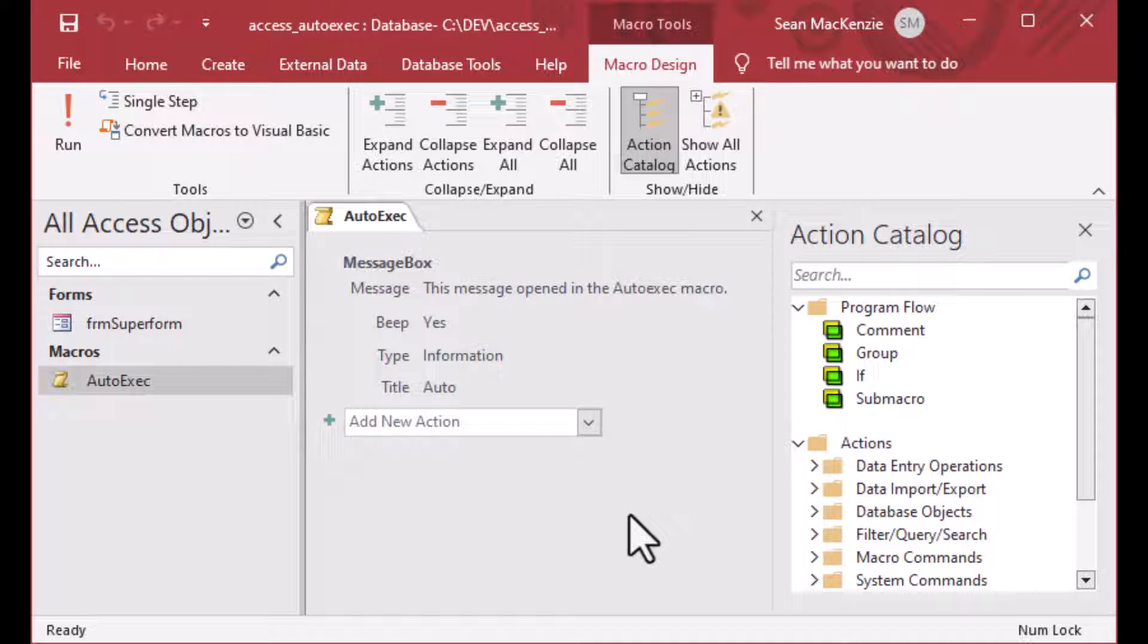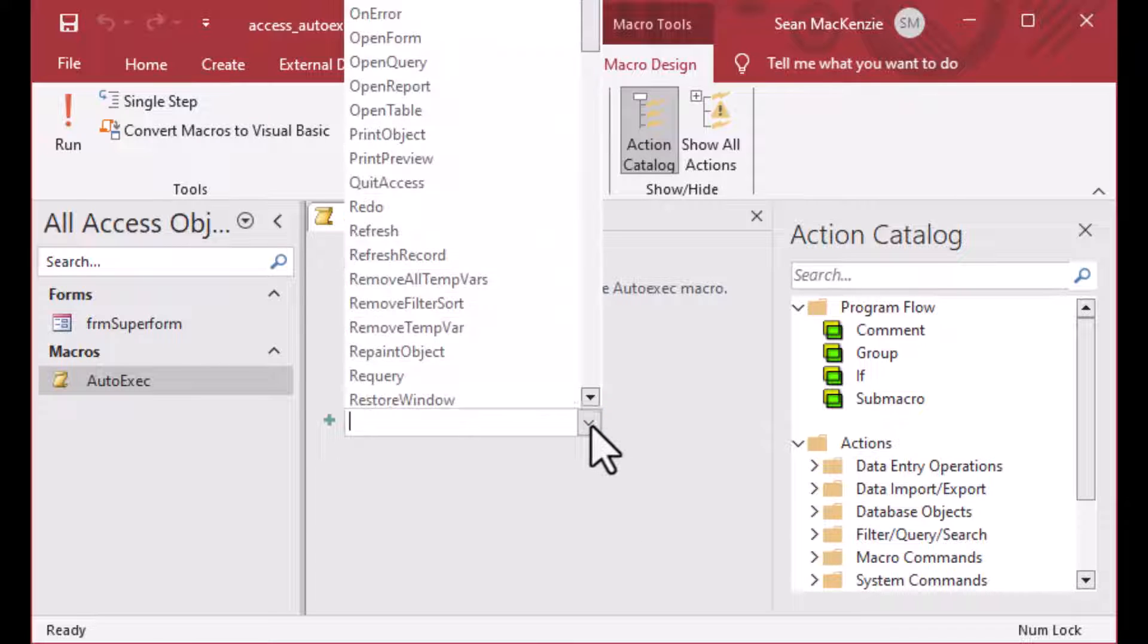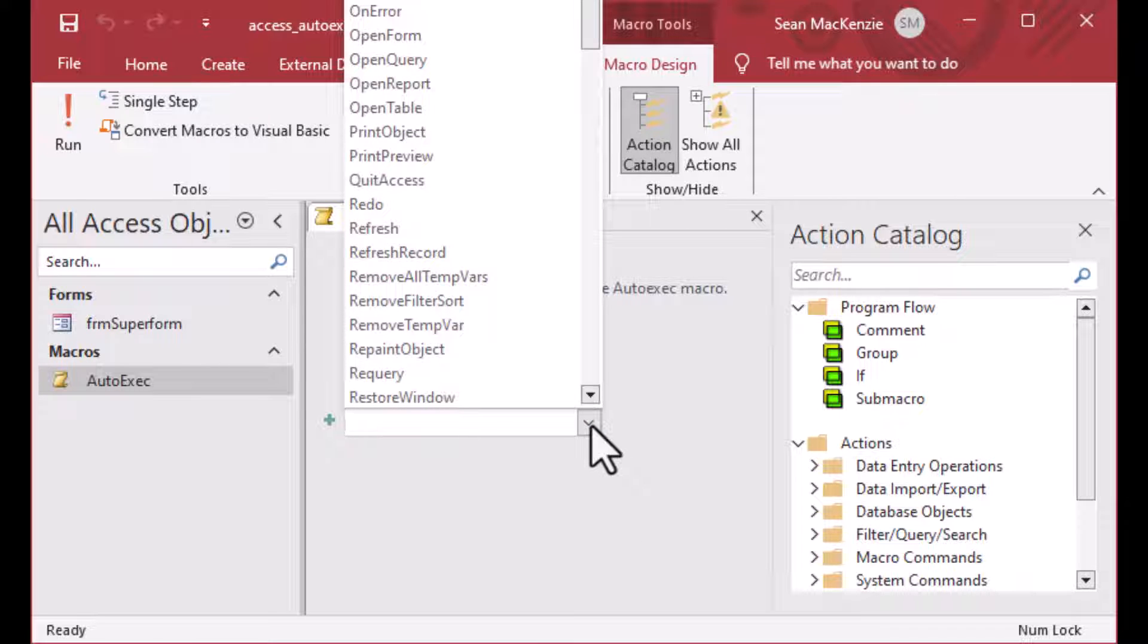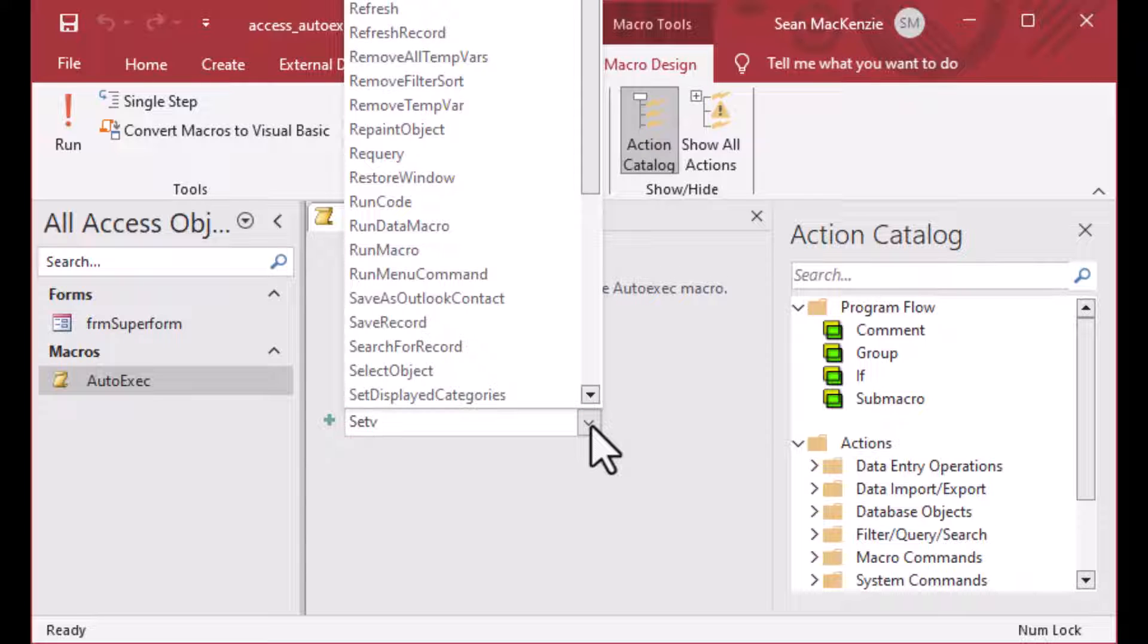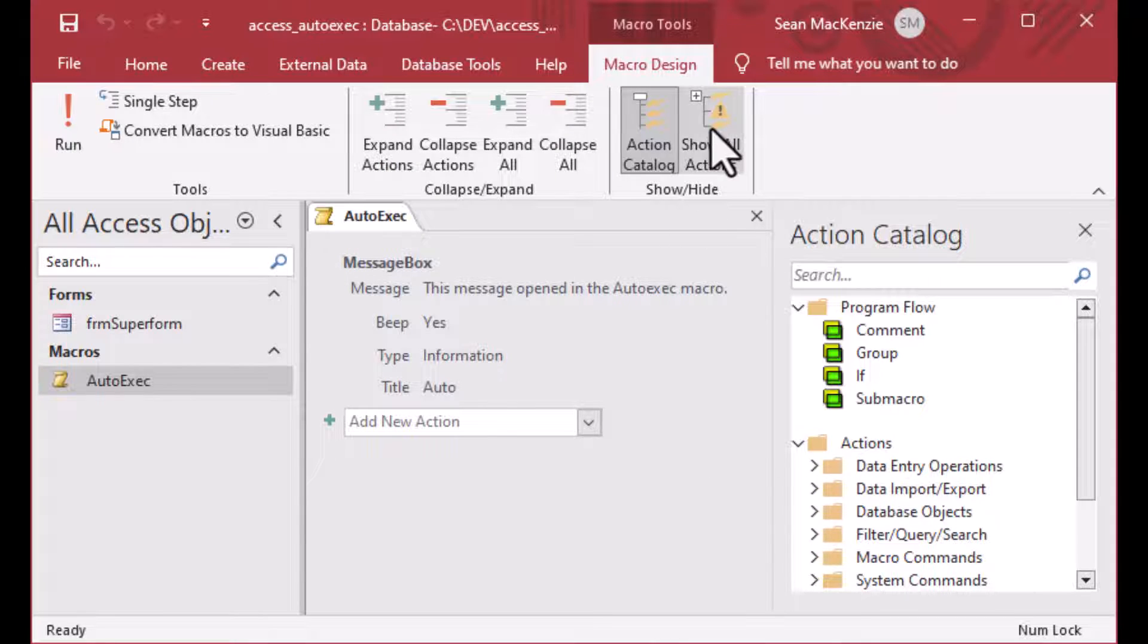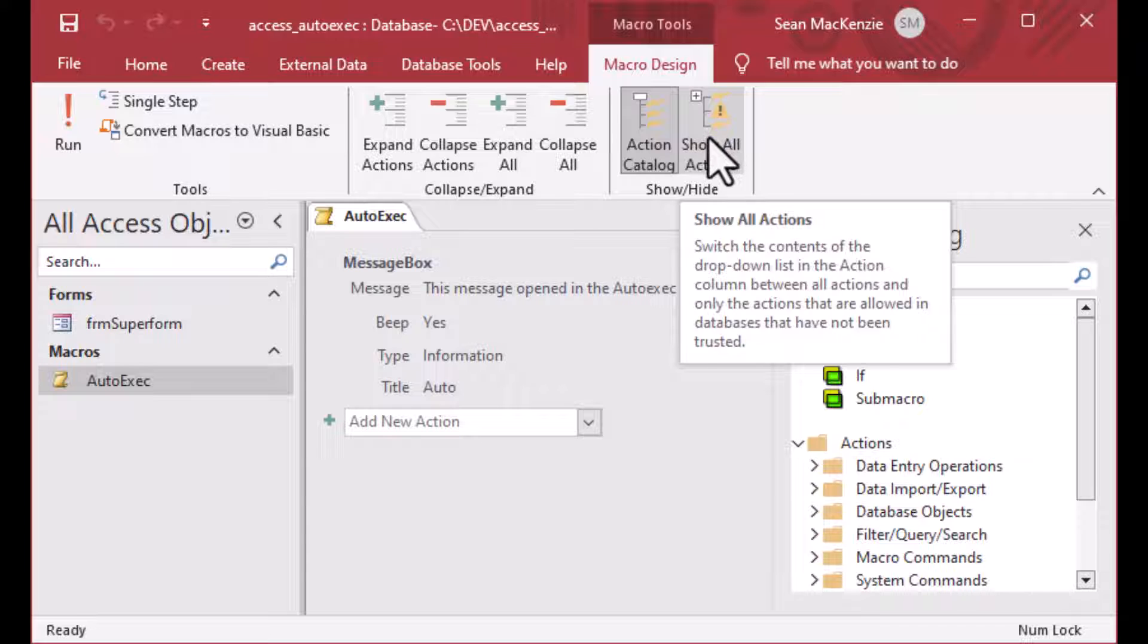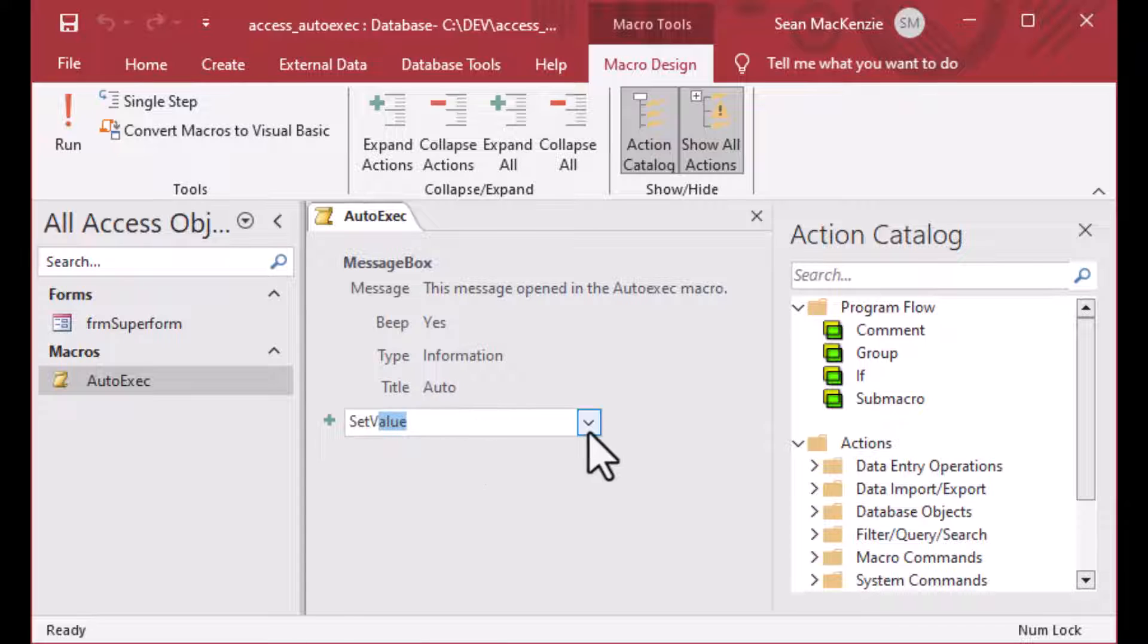And you can see there is our auto exec macro. If I go back to design view, you can see we created this with no coding or anything. Macros are actually very powerful. And you can do a lot of things with your macros. Now, I'm looking for a command here and I cannot find it. So I'm going to go into the show all actions in our macro design there. And now I can see set value.